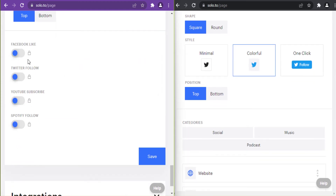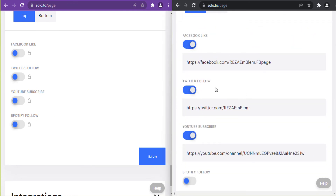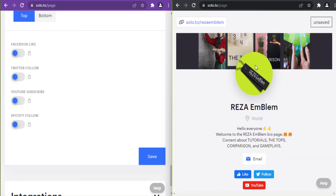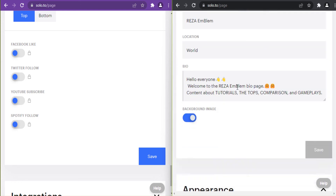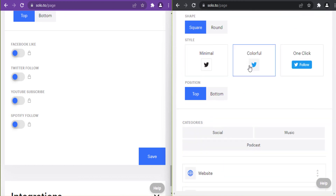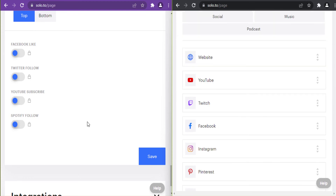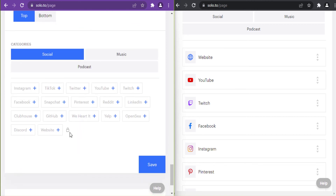This is how the round shape looks. One click style is only available on the entrepreneur plan — it includes Facebook, Twitter, YouTube, and Spotify. Here is how one click style looks. In the beginner plan you cannot add any of your social media; all of them are locked.